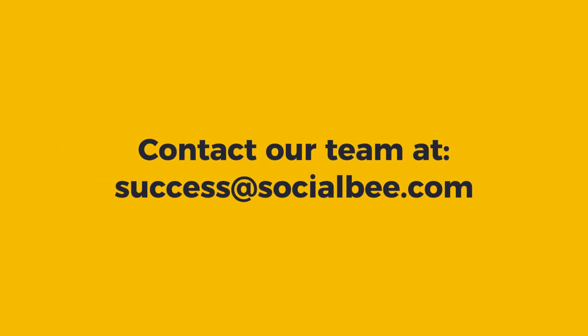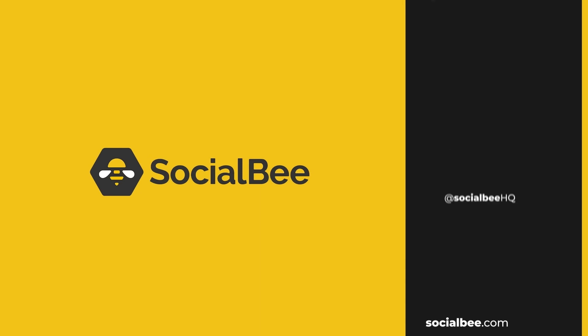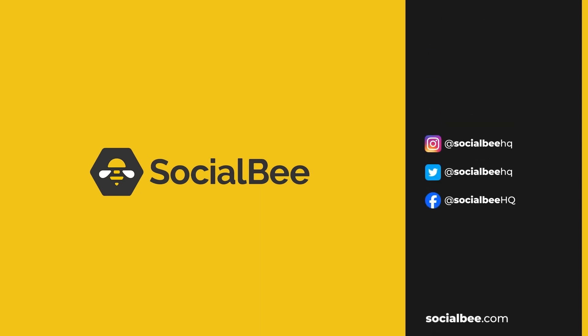If you have questions on importing content or any other SocialBee feature for that matter, feel free to reach out at success at SocialBee.com.